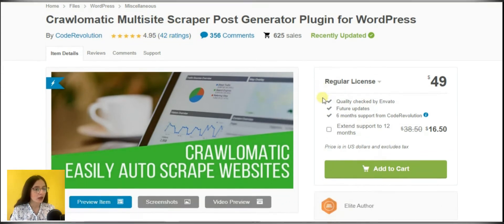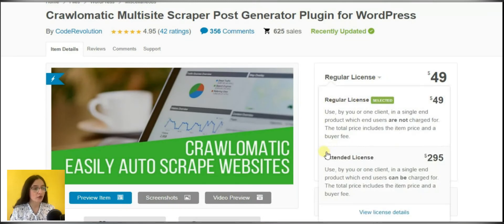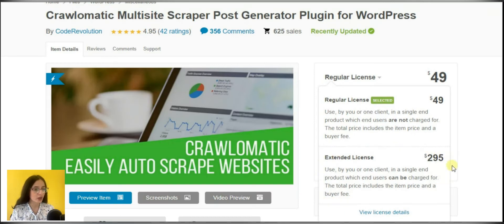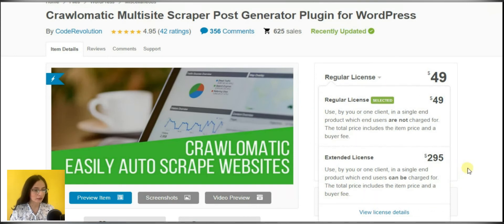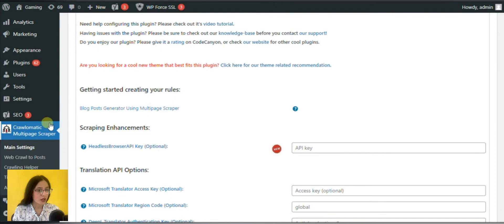Here are the plugin's activation pricing. Regular license costs $49 and extended license costs $295. You may purchase them on CodeCanyon. And now let's start the review.